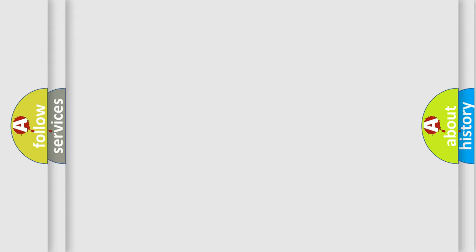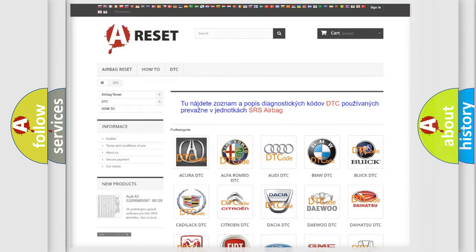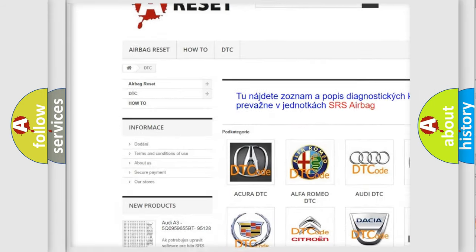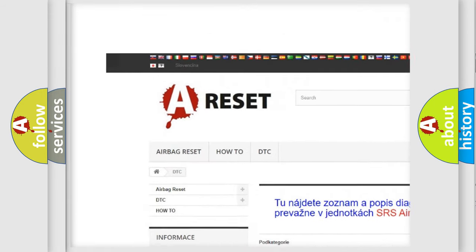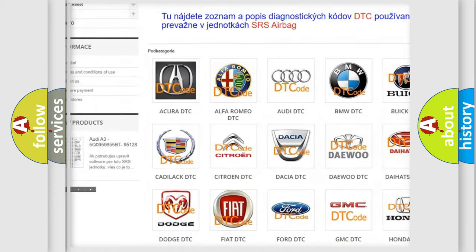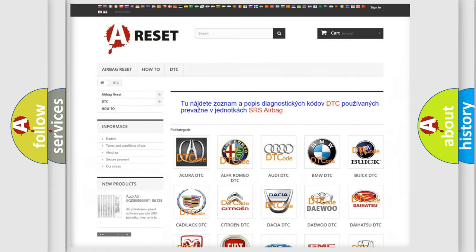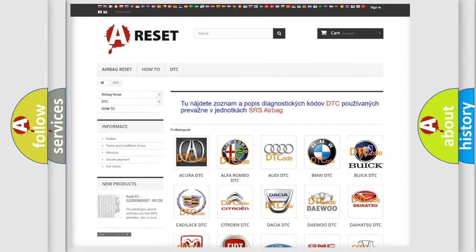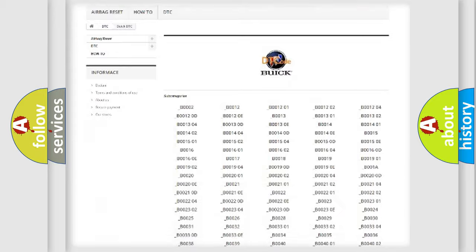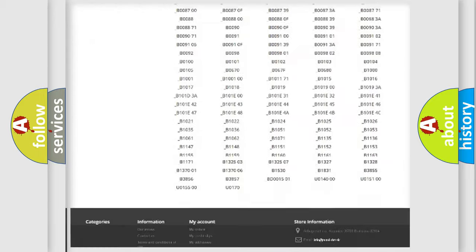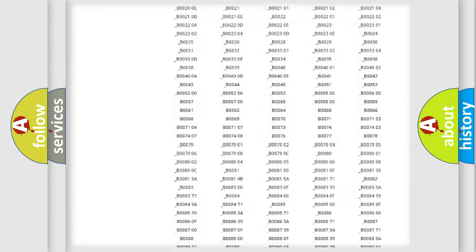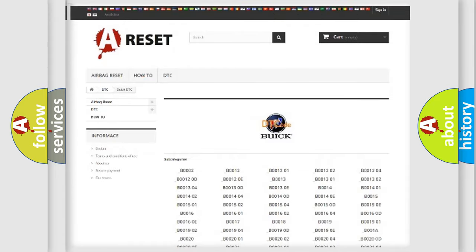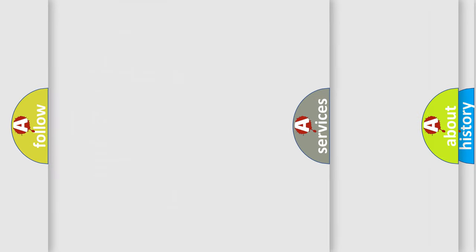Our website airbagreset.sk produces useful videos for you. You do not have to go through the OBD2 protocol anymore to know how to troubleshoot any car breakdown. You will find all the diagnostic codes that can be diagnosed in Buick vehicles. Also many other useful things.